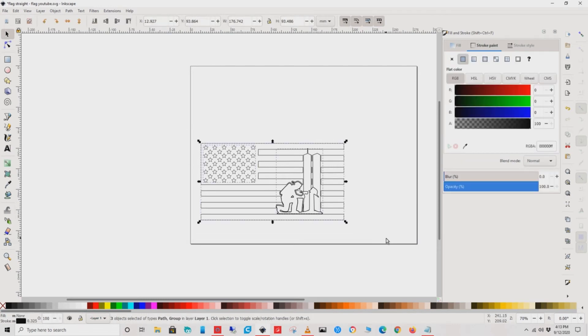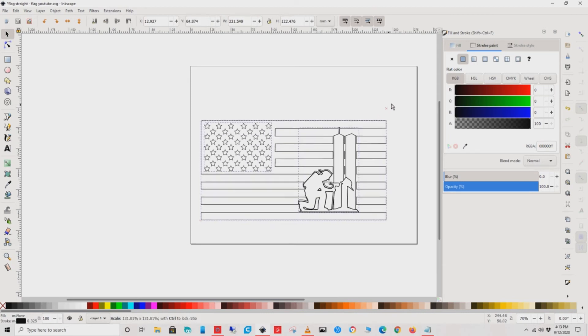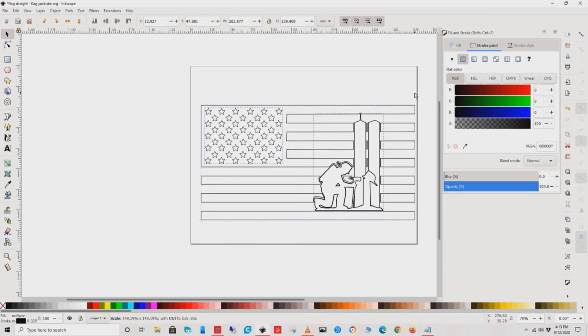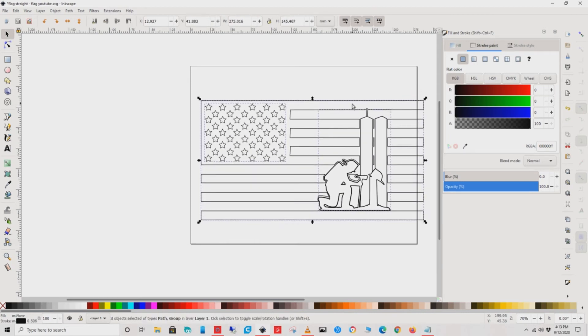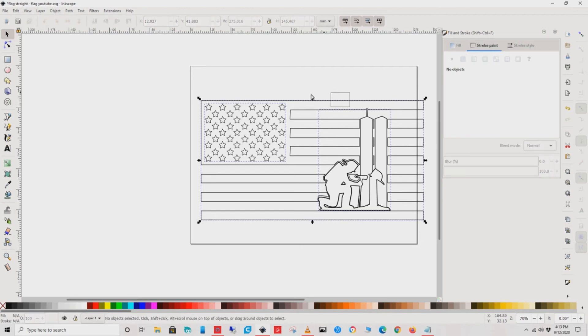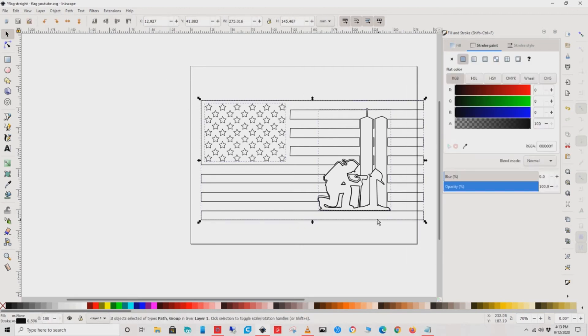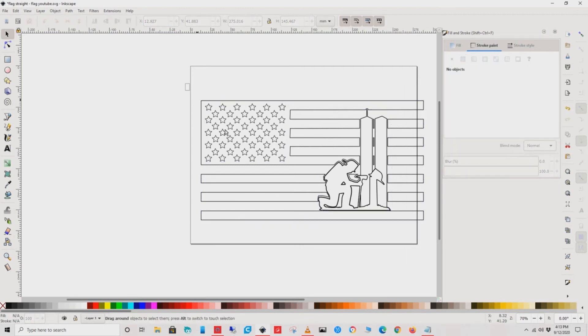One thing to remember when using Inkscape: use your Control button for even increase in size. This will allow everything to scale evenly without skewing the image.